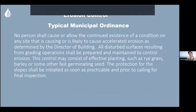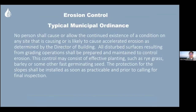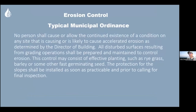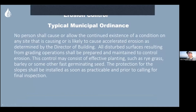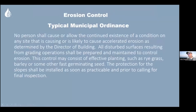That was the CGP's perspective. The typical municipal perspective comes from a typical ordinance that might read: no person shall cause or allow the continued existence of a condition causing or likely to cause accelerated erosion. All disturbed surfaces from grading operations shall be prepared and maintained to control erosion. This control may consist of effective planting such as ryegrass, barley, or fast-germinating seed. One way or another, most municipalities say you're not going to leave bare dirt — you need effective soil cover.